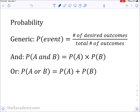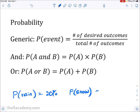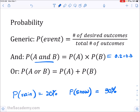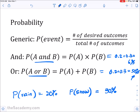For more advanced probability: if two events are independent, the probability of A AND B occurring together is found by multiplying them. For example, if the probability of rain is 20% and snow is 30%, the probability of both is 0.2 × 0.3 = 0.06, or about 6%. For probability of A OR B, you add them together: 0.2 + 0.3 = 0.5, or 50%. So remember: AND means multiply, OR means add.